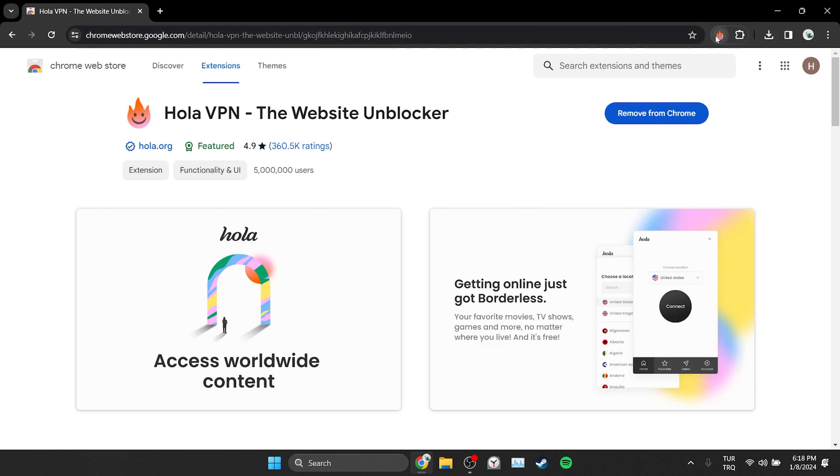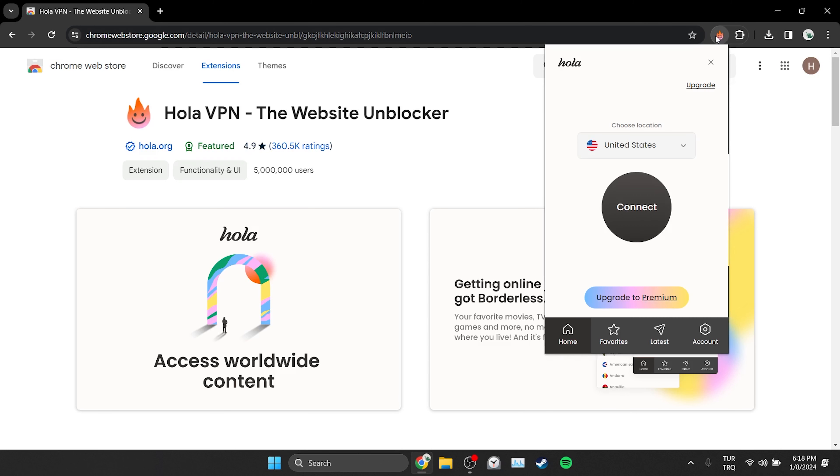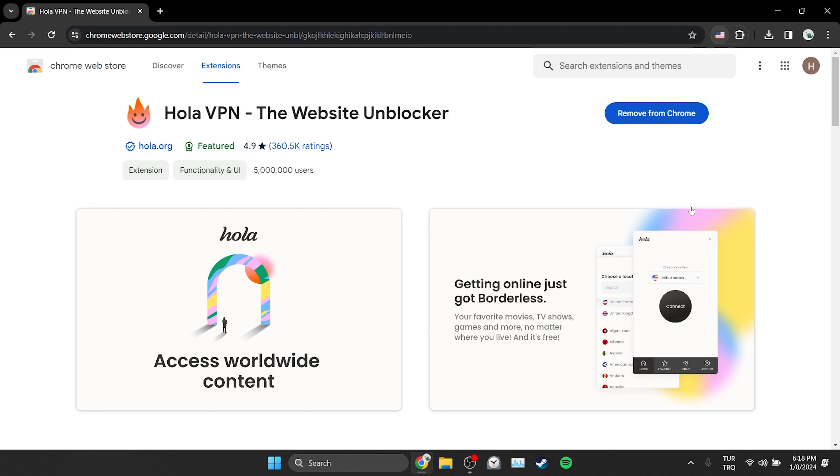We have added the VPN to our browser. Now we will connect to it. We connected to VPN. Now we can open Facebook and check if the problem is solved or not.